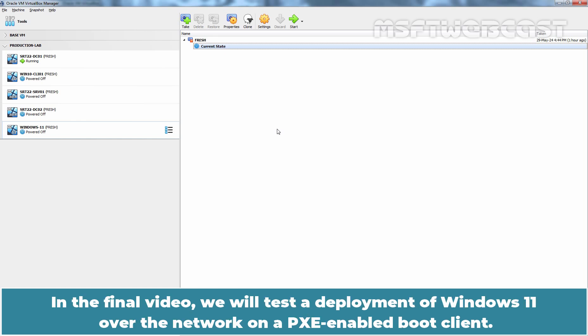In the final video, we will test a deployment of Windows 11 over the network on a PXE-enabled boot client.